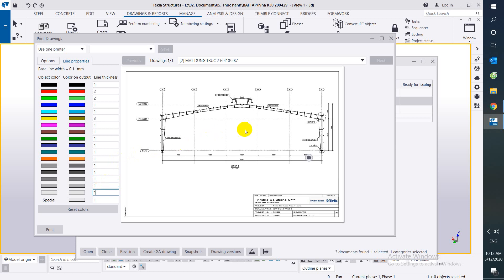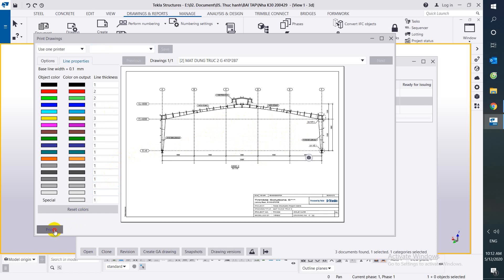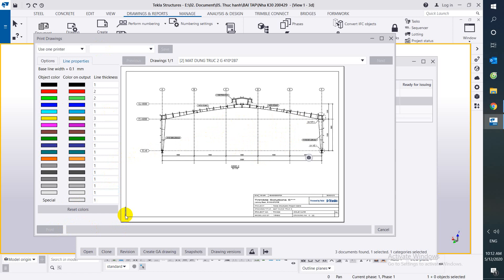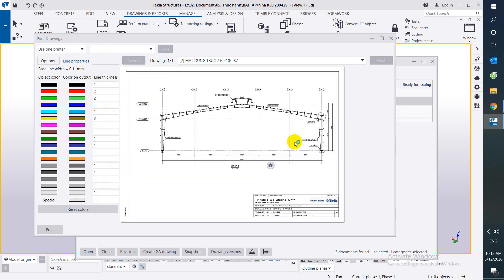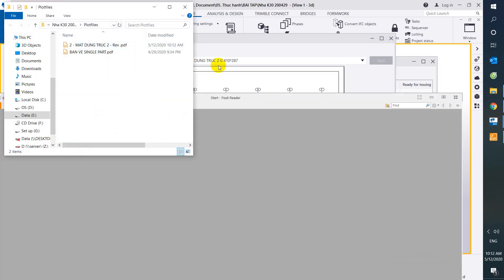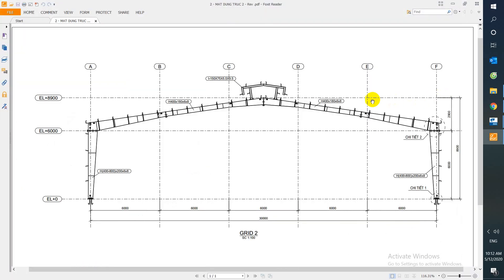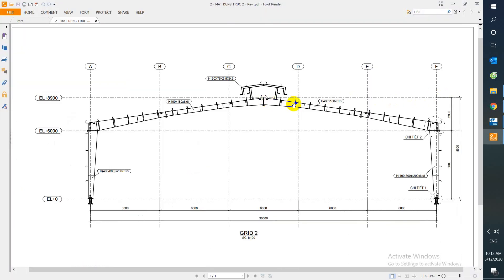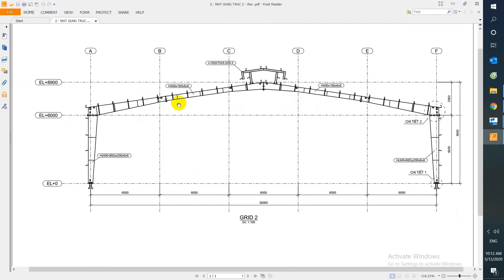And we can see the drawing as preview. After that, we select print and open the PDF to see. Now we can see the drawing as a picture.